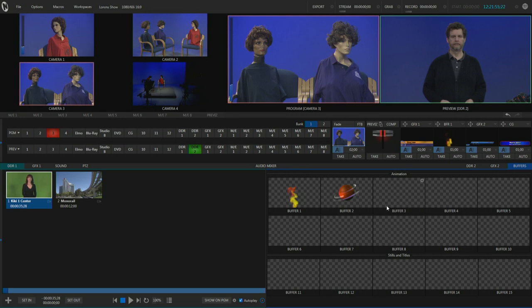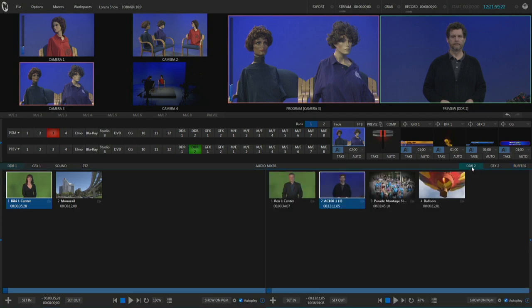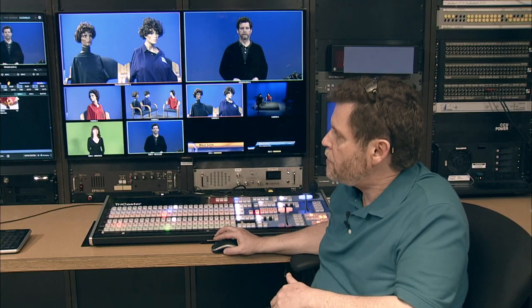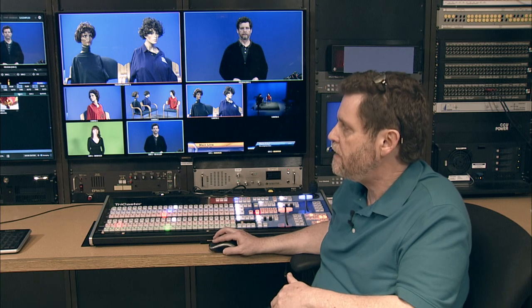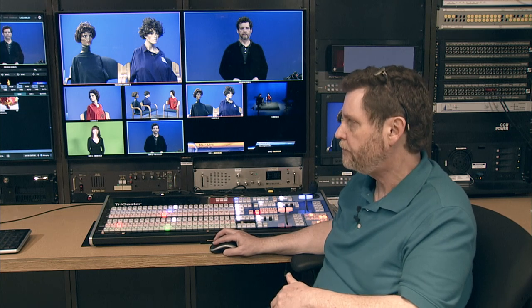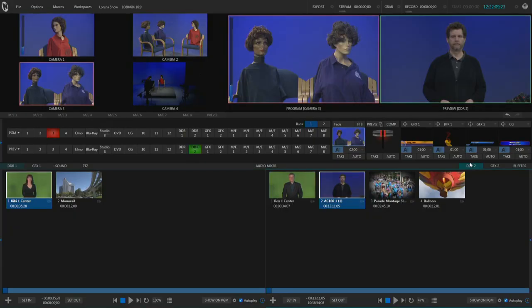We also have a special tab called Buffers where you can store animated graphic elements — kind of halfway between a DDR video clip and still images. Buffers can be a place for holding still images or animated still images. DDR1 and DDR2 are exactly the same, so I'll just show you DDR2 since it's a little easier to see. I'm going to click on the DDR2 tab at the top.